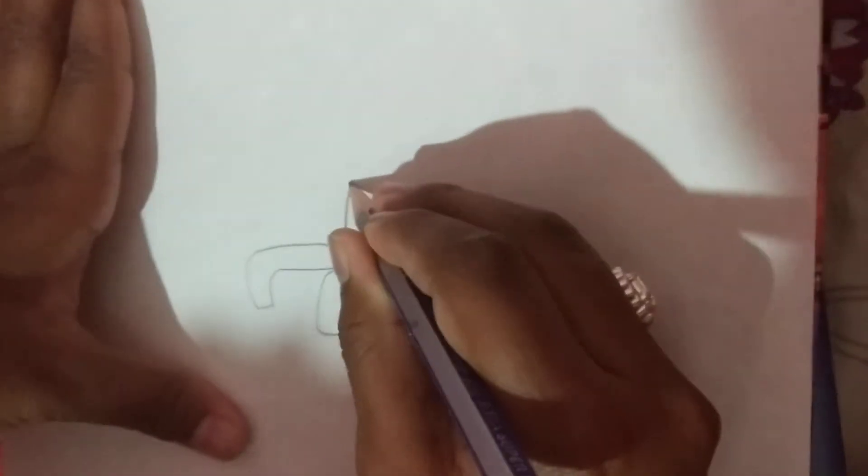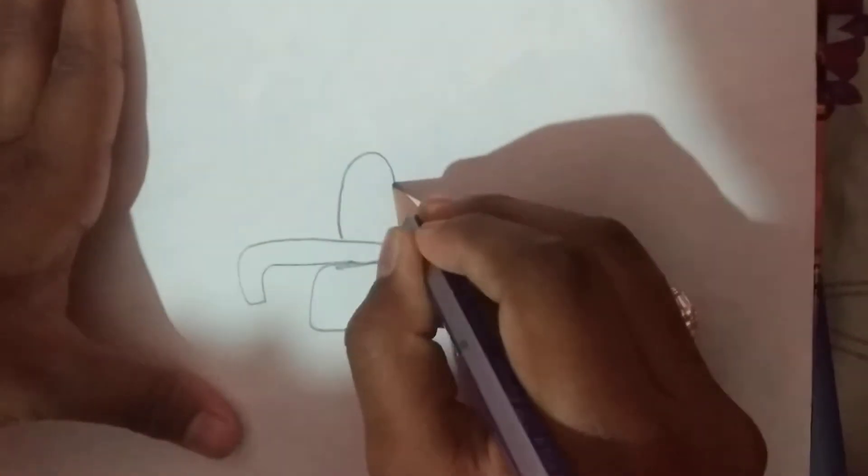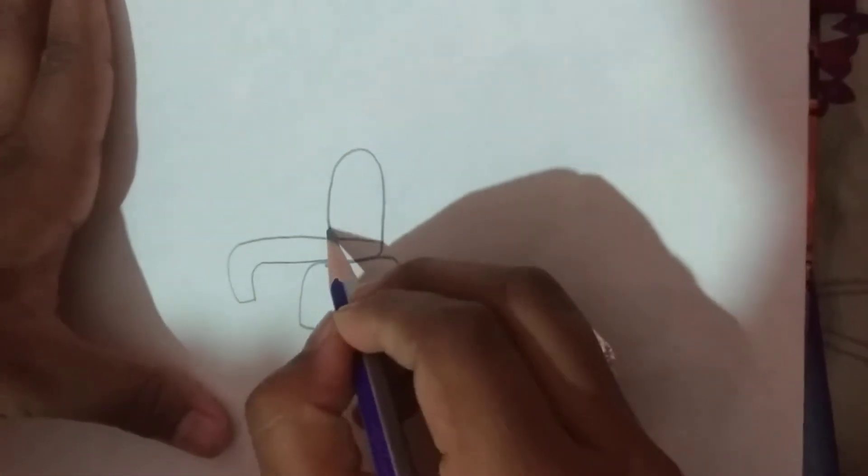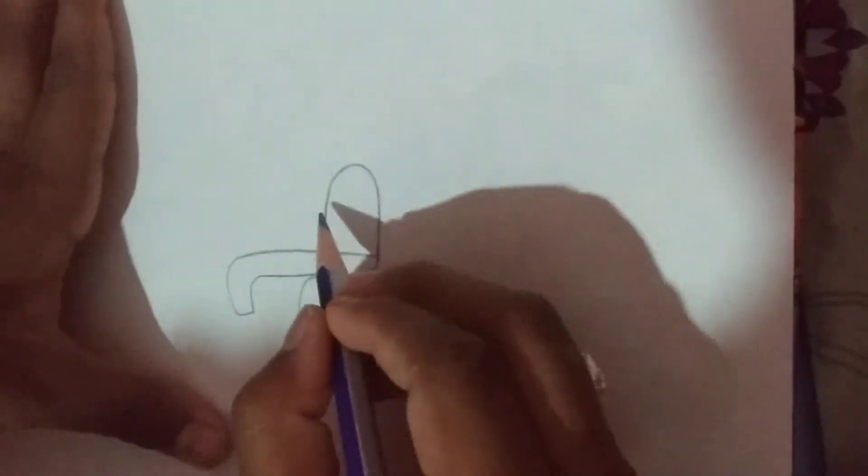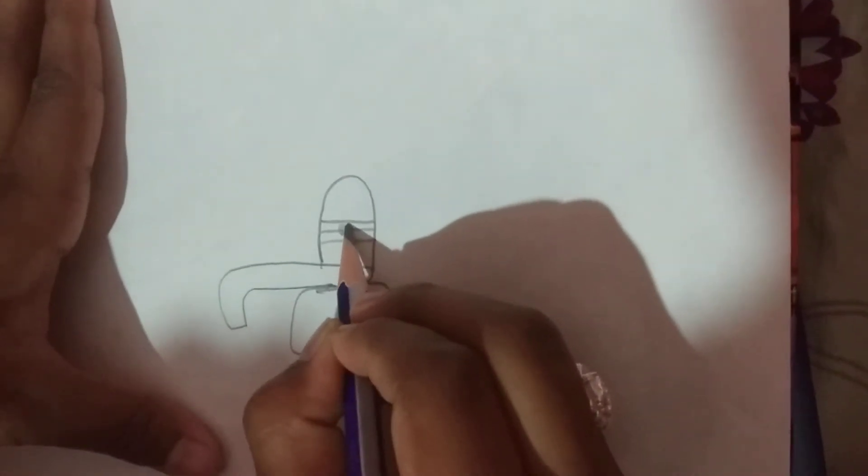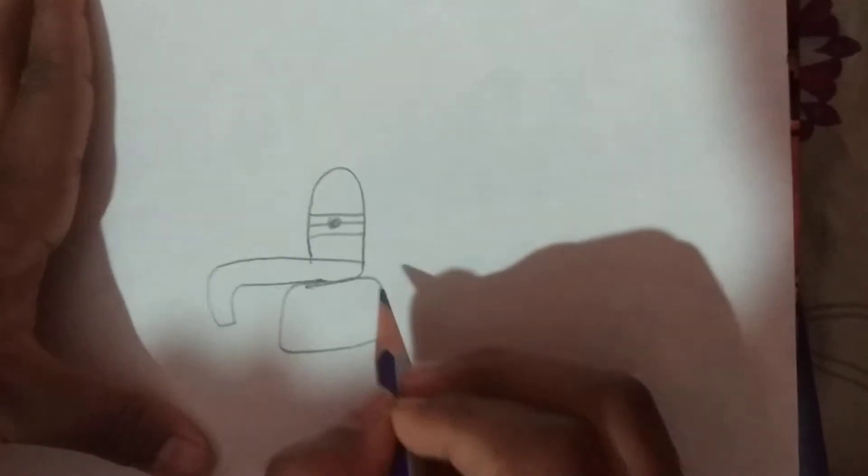Then make a stone like this. Now draw a V in reverse way. Now make three lines and middle one dot spot.